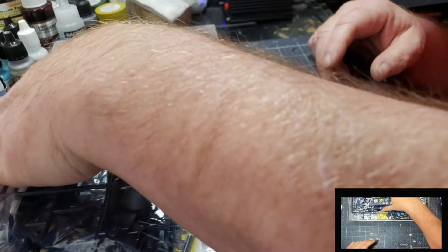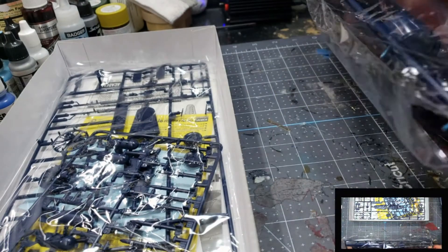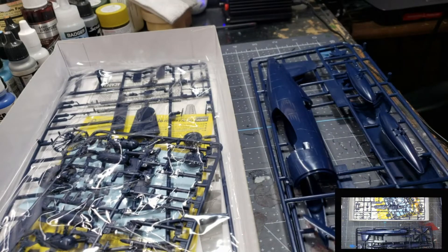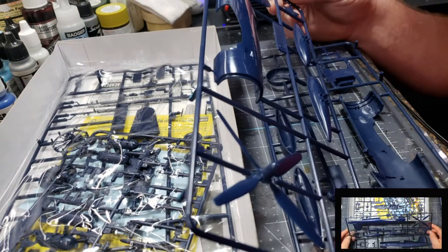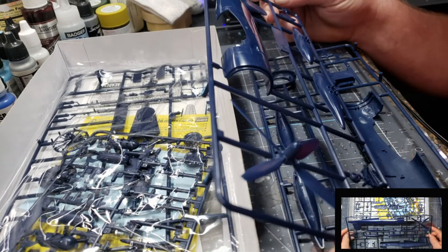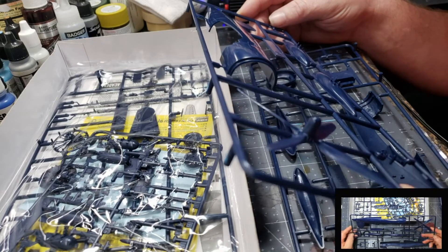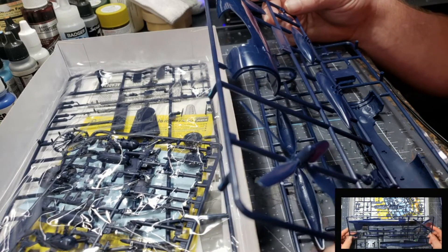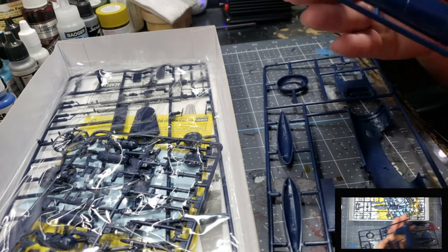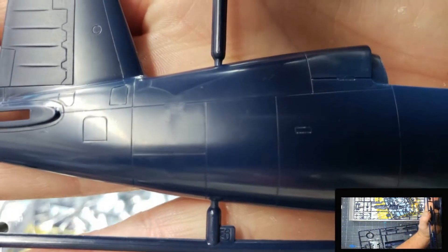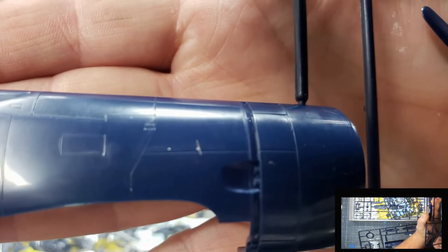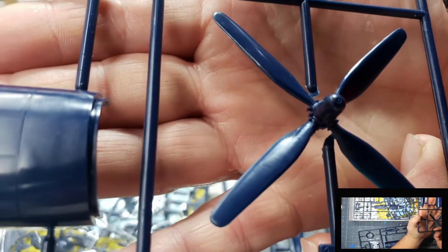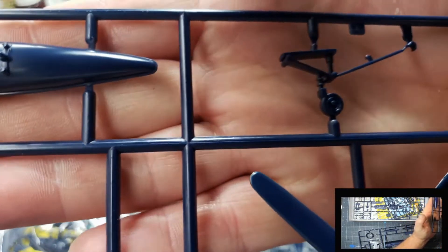Let's see what's in the next bag. This is our fuselage. Our cockpit instrument panel, landing gear, propeller, fuel tanks. It's not bad either. Same really fine detail that was on the wings. The propeller looks pretty good. Landing gear's not bad.